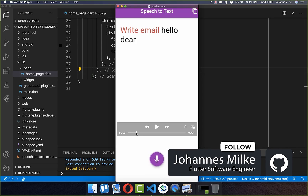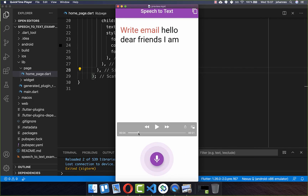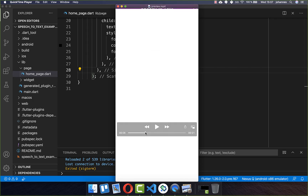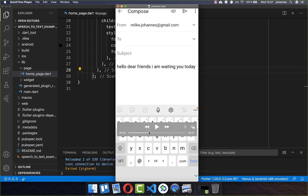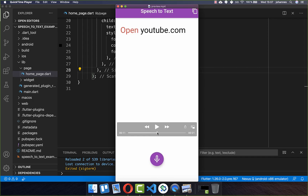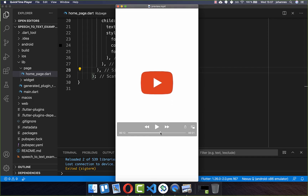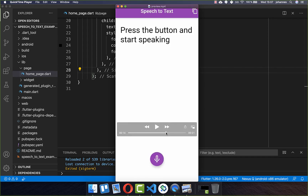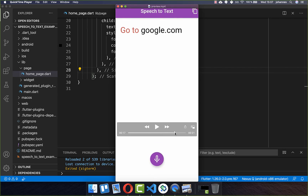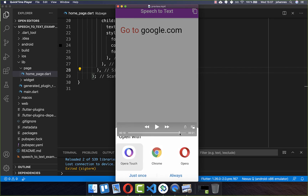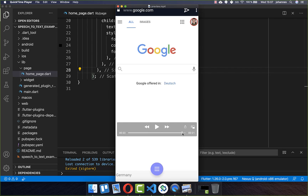We'll create an app that can recognize your speech and transfer it to text, and this even offline. We'll create an example where you can recognize commands — for example, 'write email,' and then it will open up the email program with what you said. Another command is 'open,' and it will open an app like YouTube on your phone. Lastly, we implement the 'go to' command, which lets you go to a specific website and opens up the browser for you.